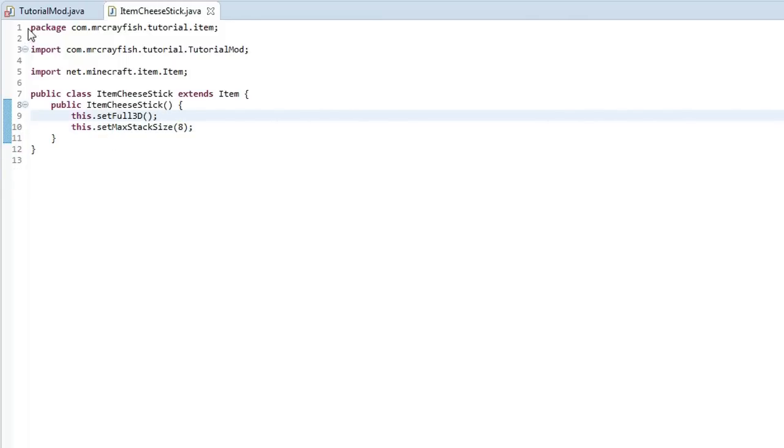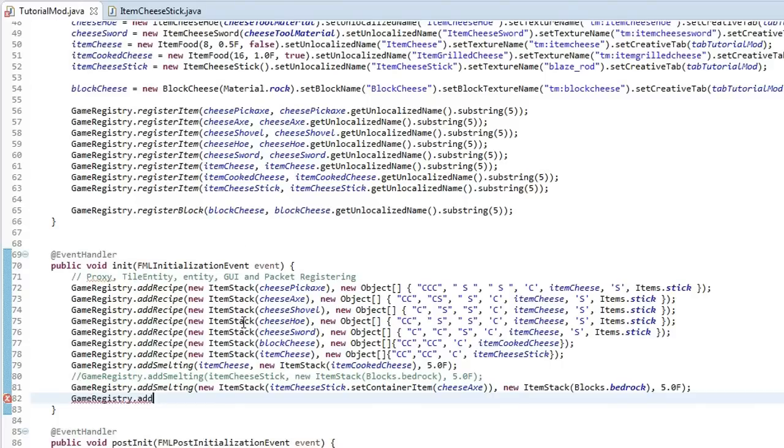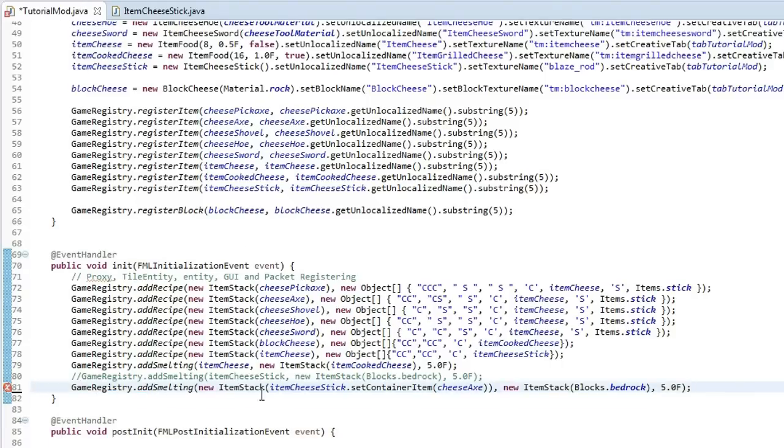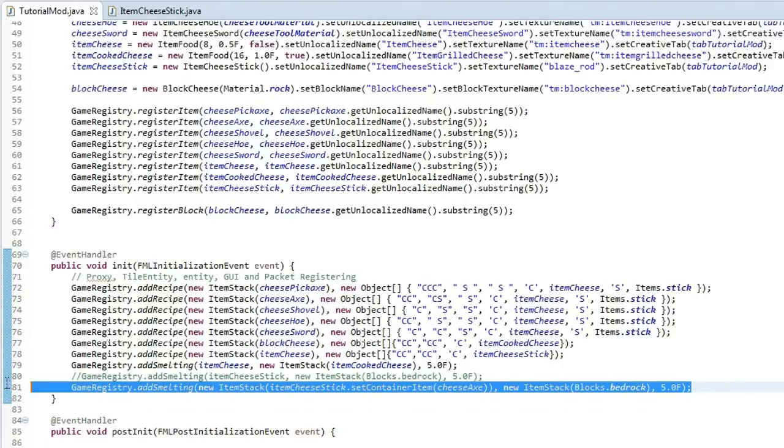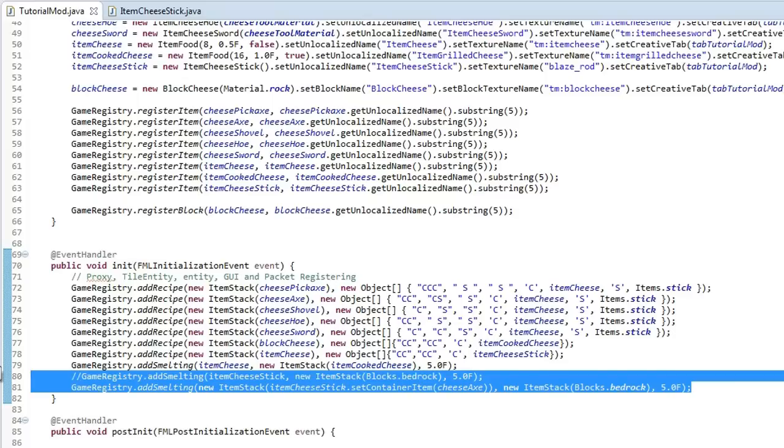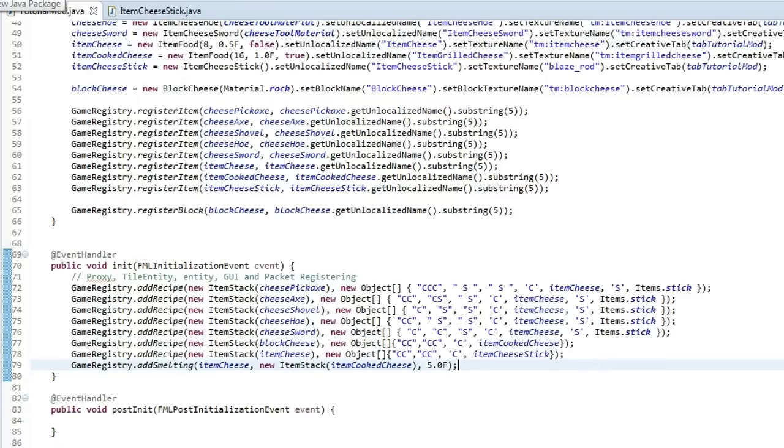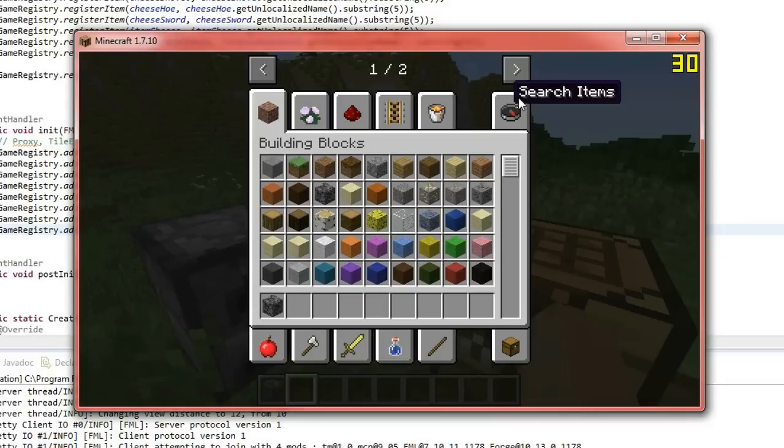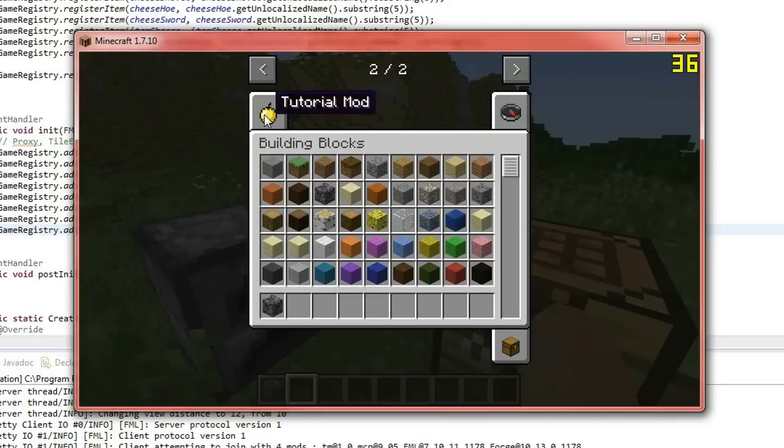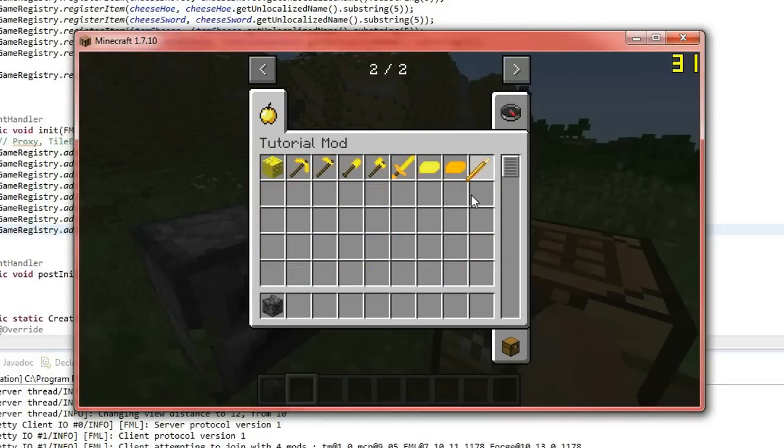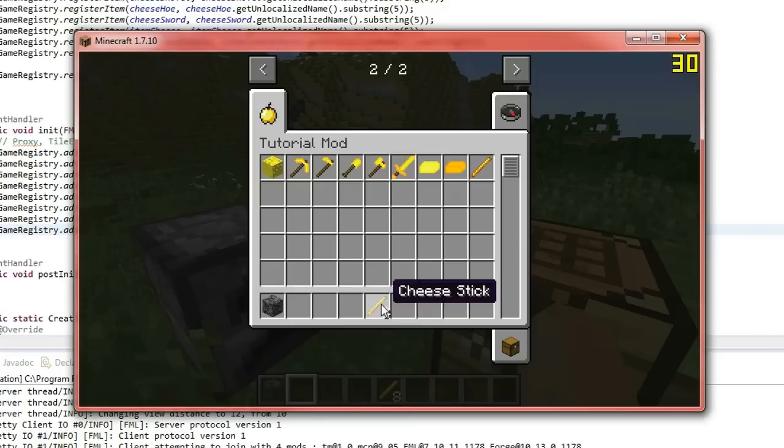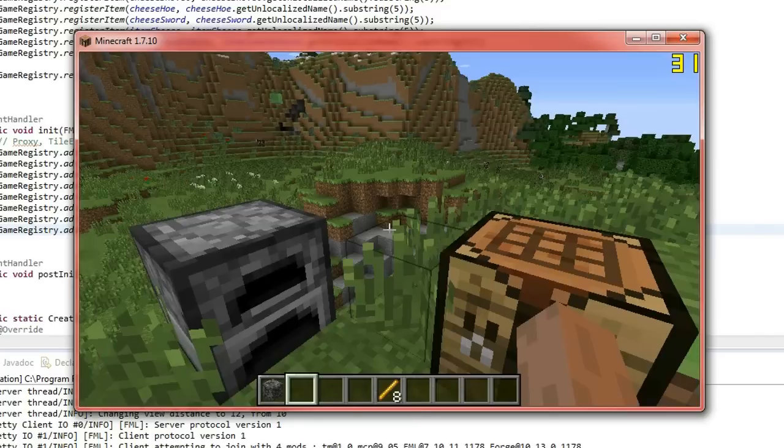And if we go ahead actually I'm going to get rid of this container item because I don't want that in there. And then I'm just going to clean up some code that I was just testing. Yeah we don't need that anymore. And we'll run the game and if we get out our item now you'll see that we can only stack it up to 8. So that's how you set the max stack size.